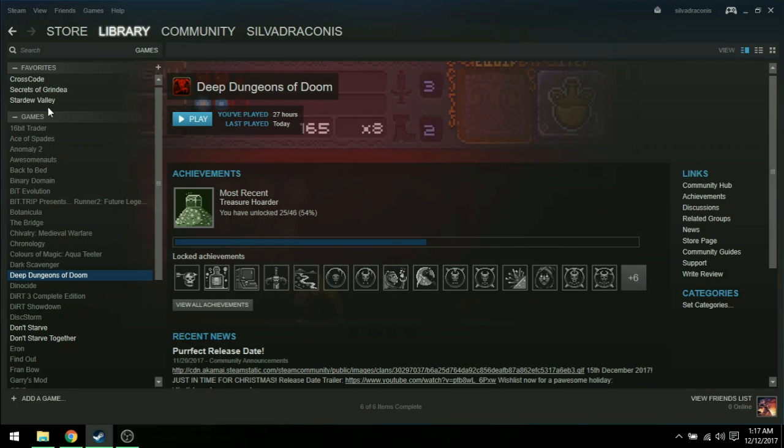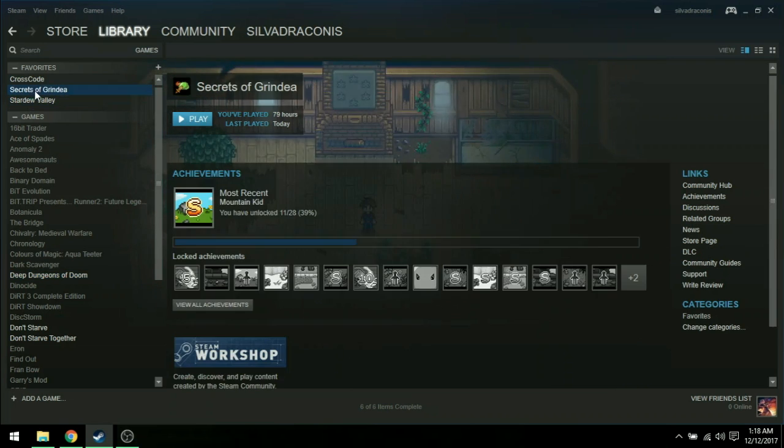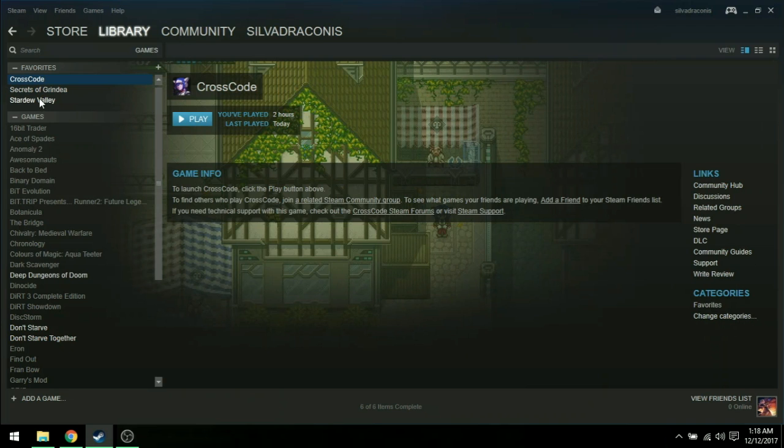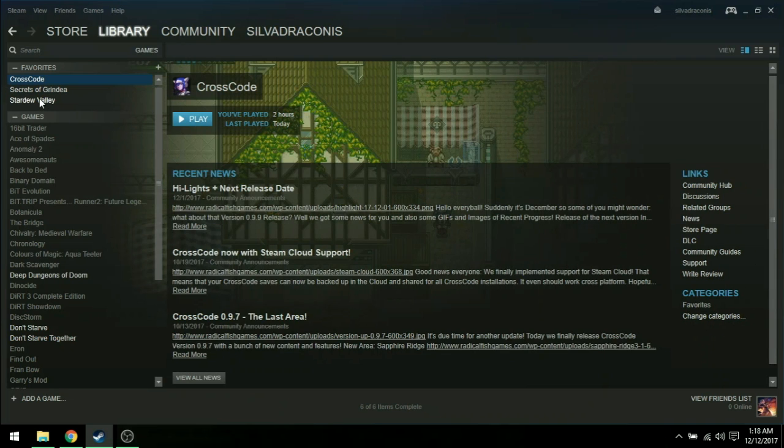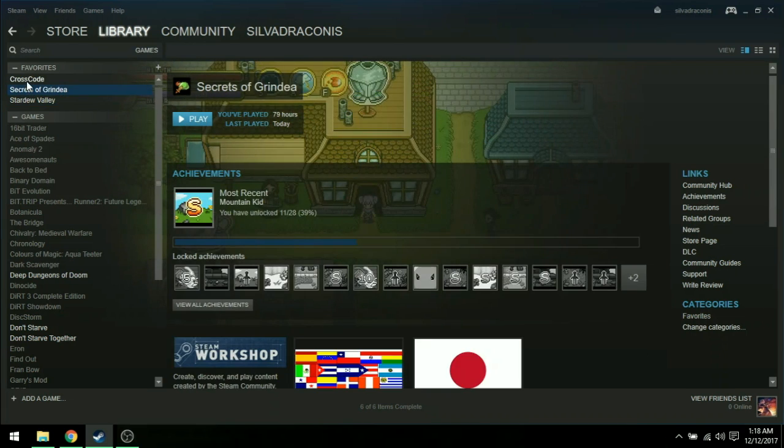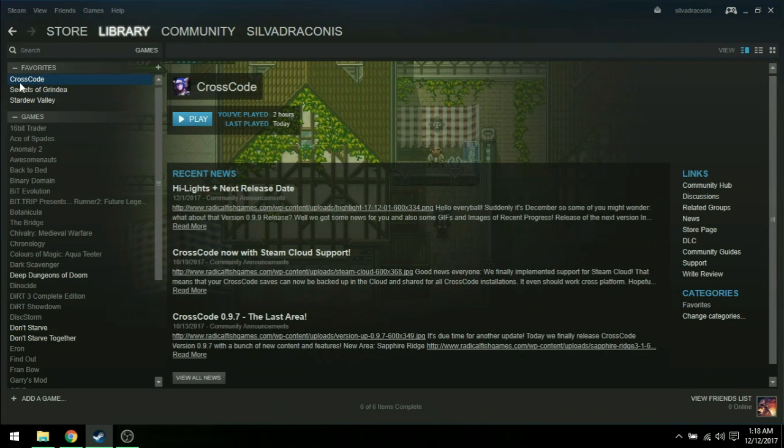Come to find out, I go to load up Stardew Valley and Secrets of Grindia and CrossCode and all those games as well, just to get them reinstalled again. These ones have their files saved. So even though I didn't backup my save files or have a hard copy to put on this computer, Stardew Valley, Secrets of Grindia and CrossCode, I still have my save files.